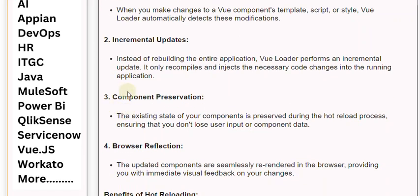3. Component Preservation: The existing state of your components is preserved during the hot reload process, ensuring that you don't lose user input or component data.